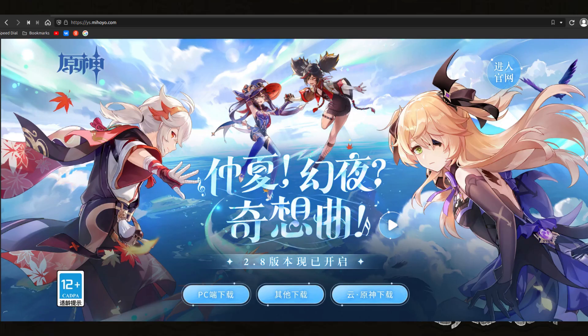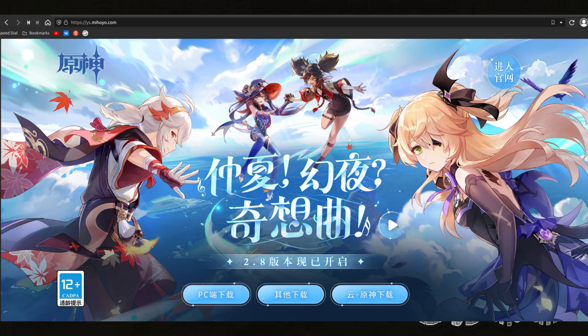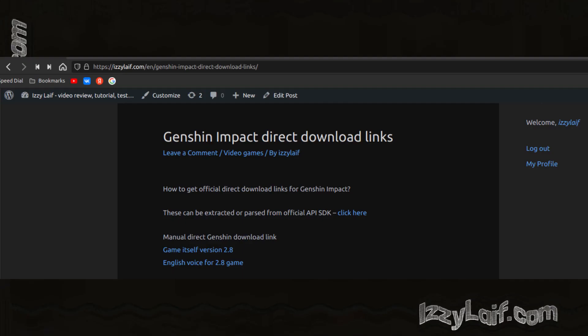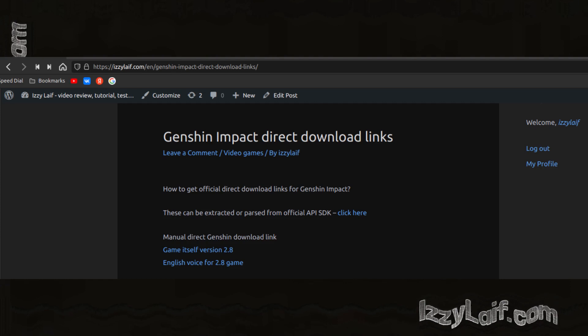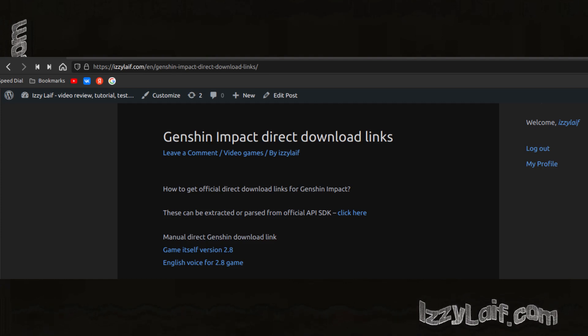At the time of recording, the latest version of the game is 2.8, and you can find direct download links of Genshin Impact version 2.8 on my website. So if you only need those, just click the link in the description.